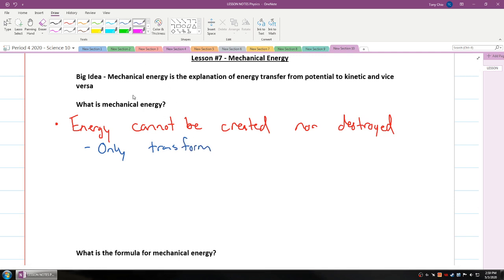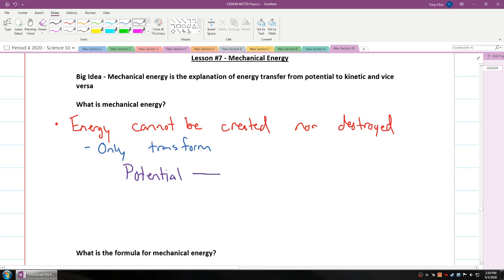So how does it transform? Well, in this case we're talking about potential energy. Always when an object has potential energy, it will transform itself into kinetic. And kinetic energy can transform back to potential.